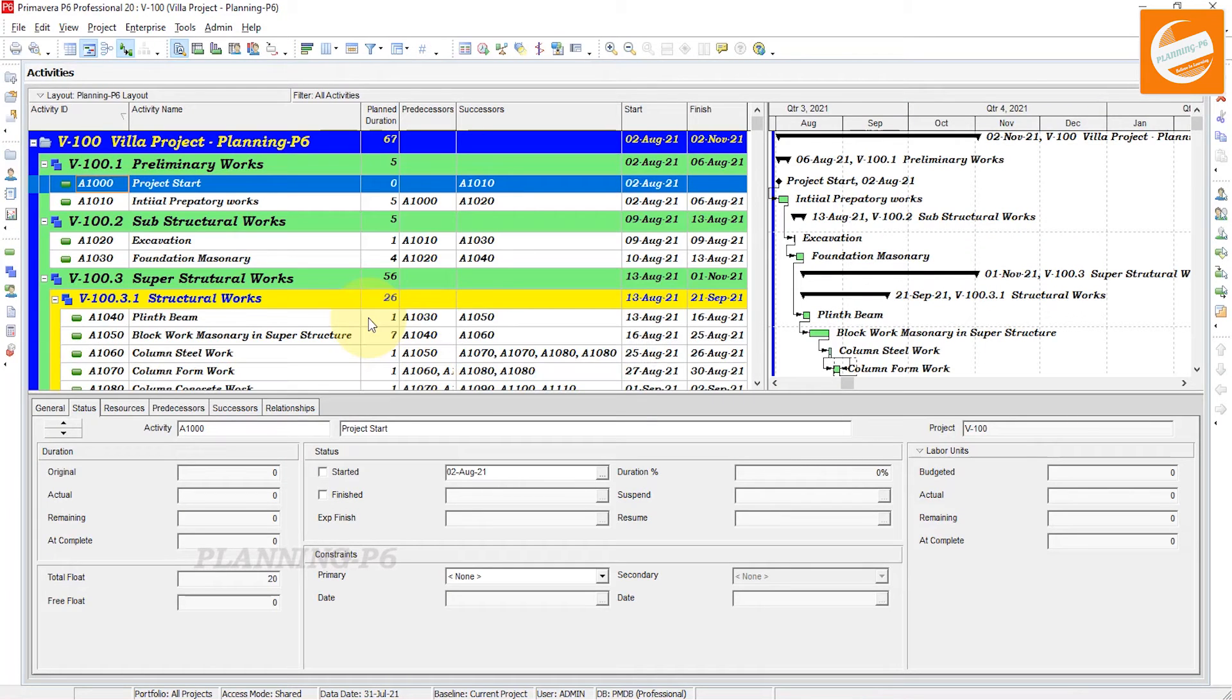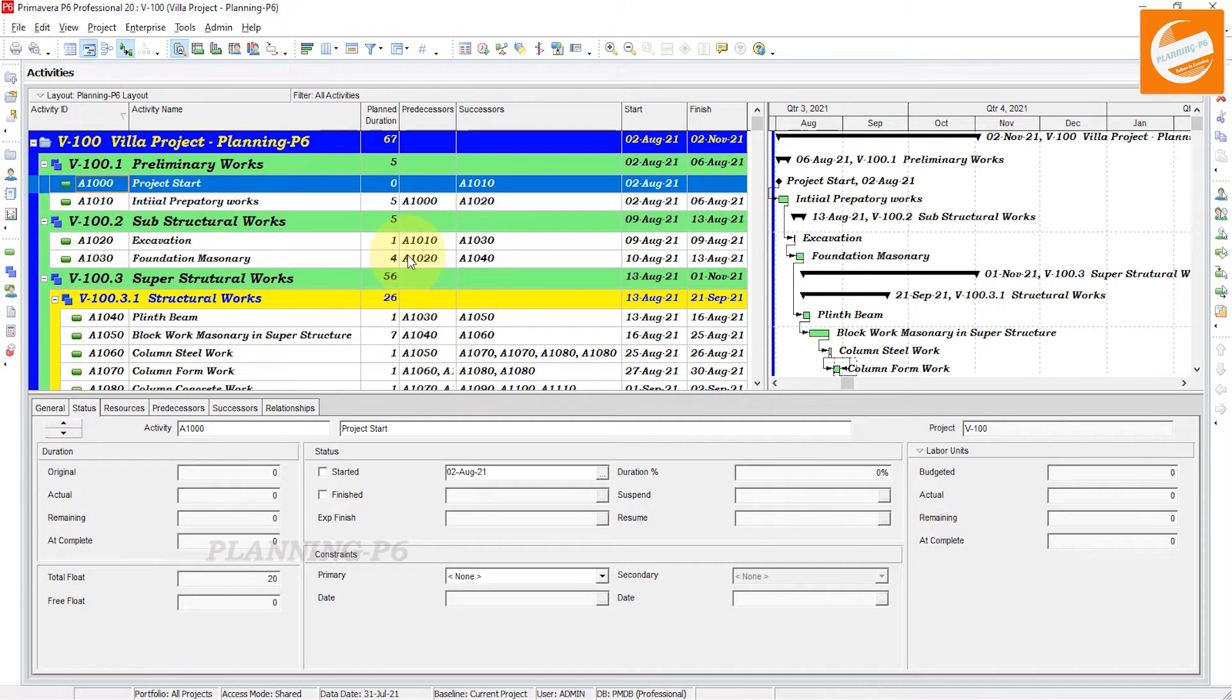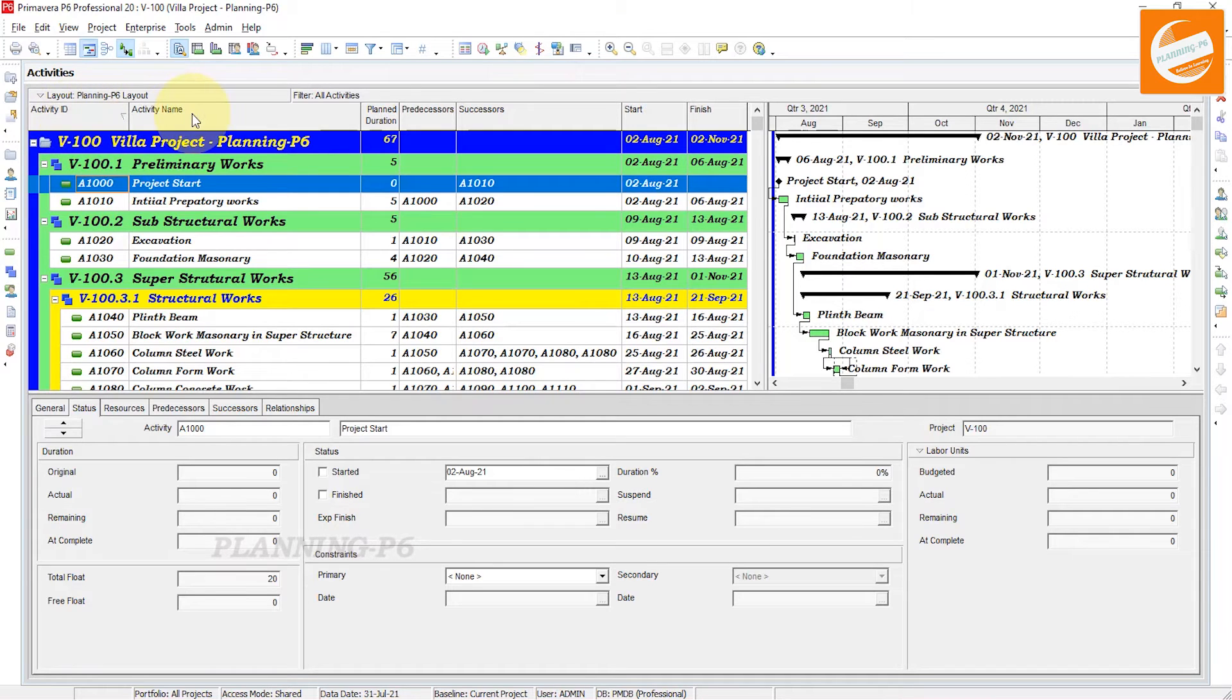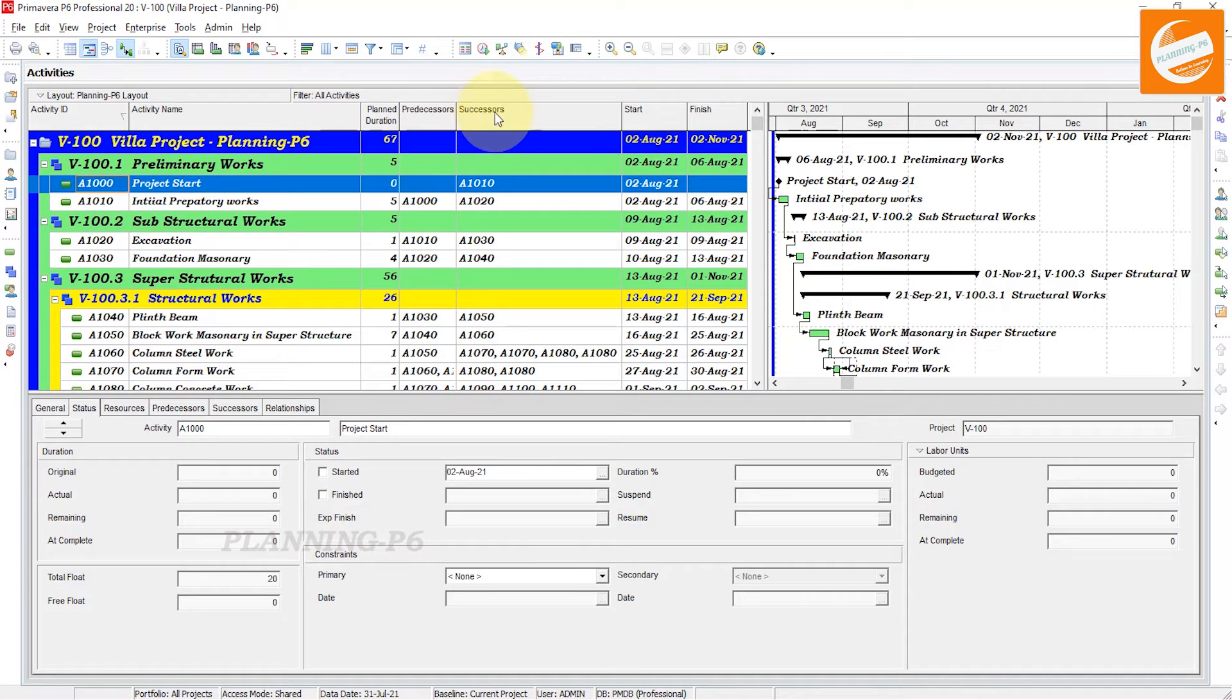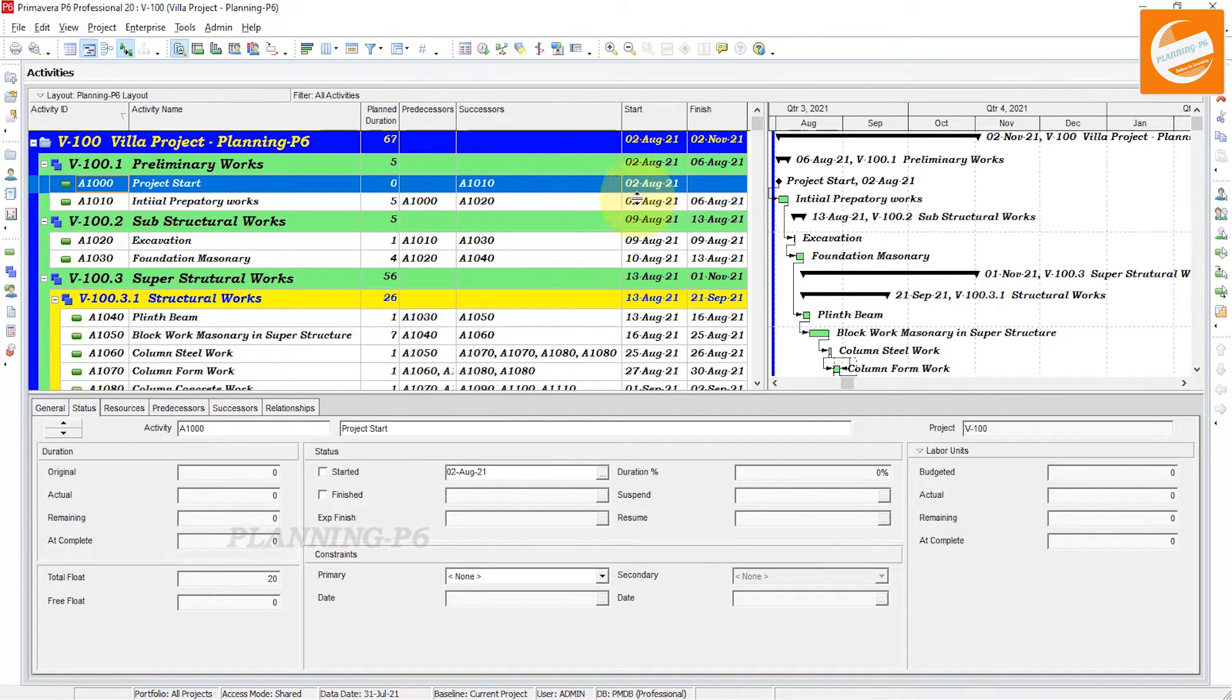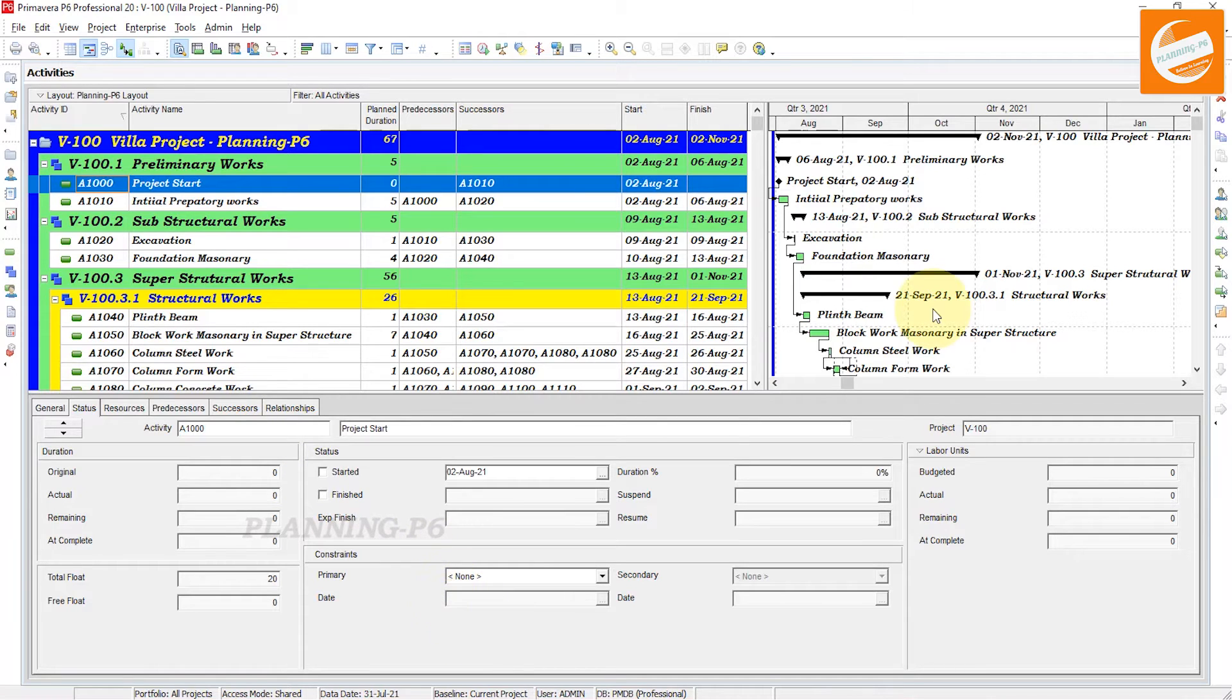Open your Primavera P6 schedule and open the project. I have arranged the columns like this: activity ID, activity name, planned duration, predecessors, successors, start and finish. And here you can see journal, status, resources, predecessor, and relationship at the bottom.